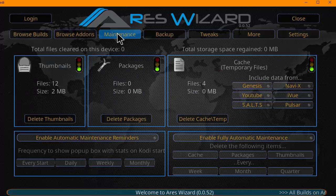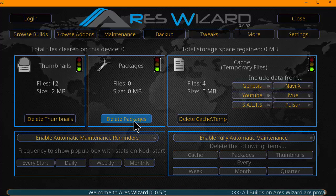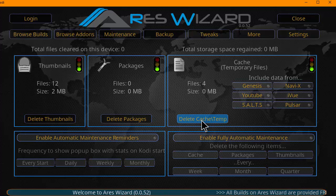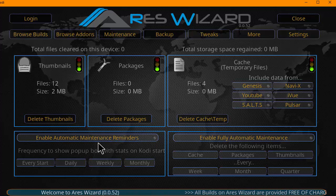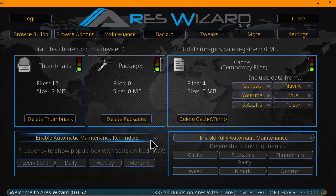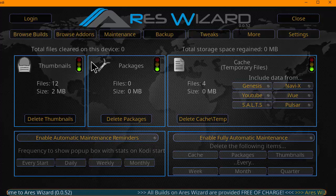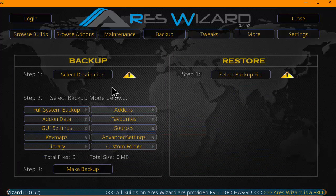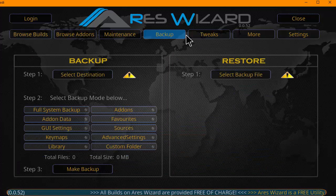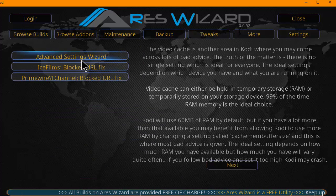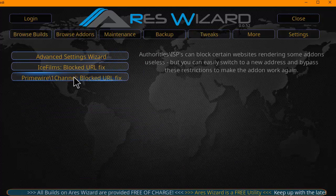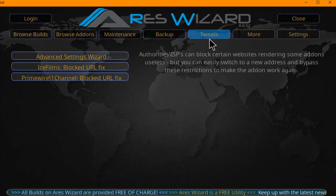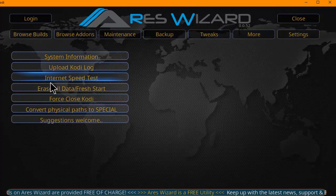It has a maintenance function where you can delete your thumbnails, packages, and your cache. You can also do automatic reminders. You can backup, restore. There's some tweaks, advanced setting wizards, ice film, prime wire fixes, some other stuff here.